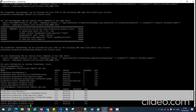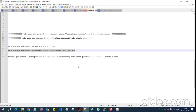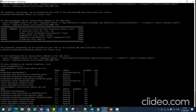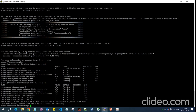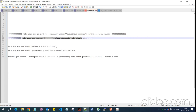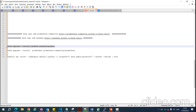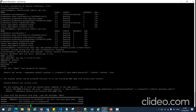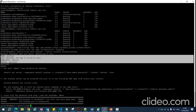Prometheus has been installed. The next task is to install Grafana. I'll add the Grafana repository, then run the helm install command to install Grafana. You can see it has been deployed successfully.